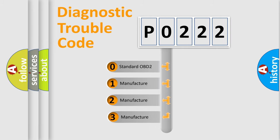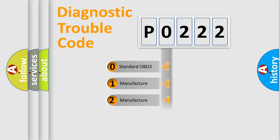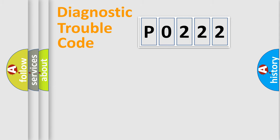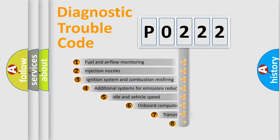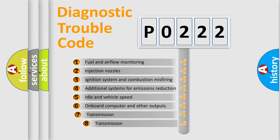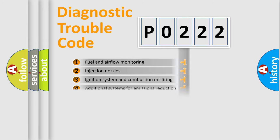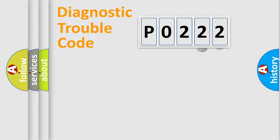If the second character is expressed as zero, it is a standardized error. In the case of numbers 1, 2, 3, it is a manufacturer-specific error. The third character specifies a subset of errors. The distribution shown is valid only for the standardized DTC code.